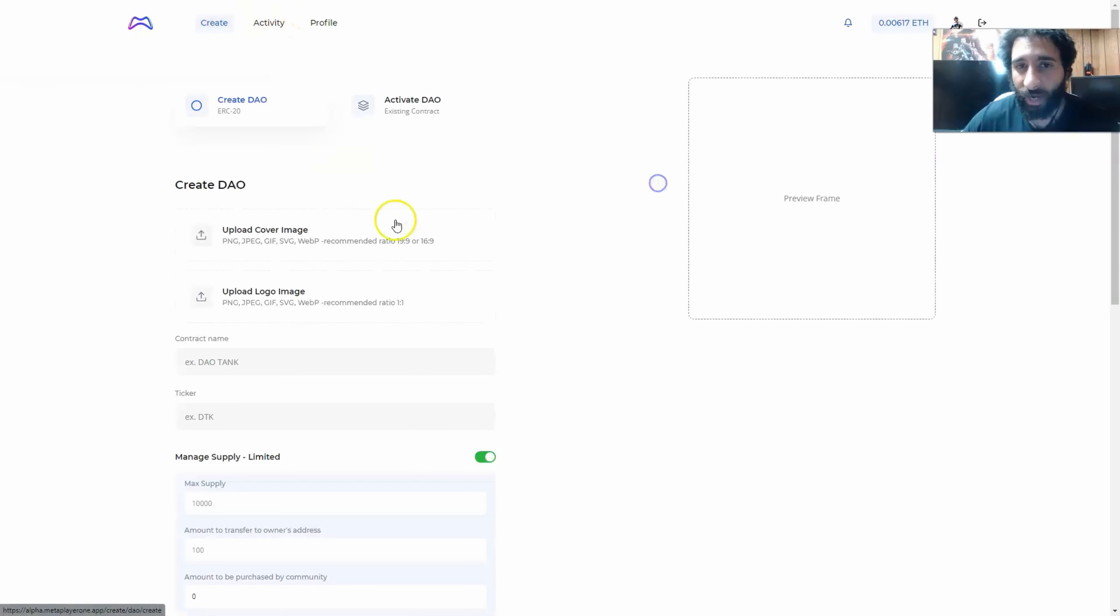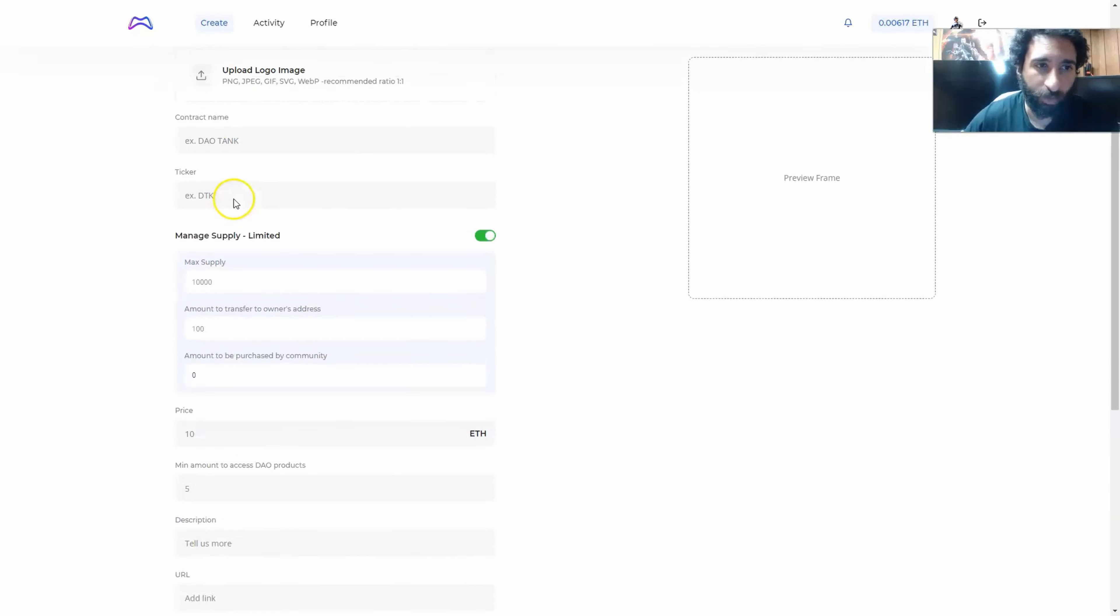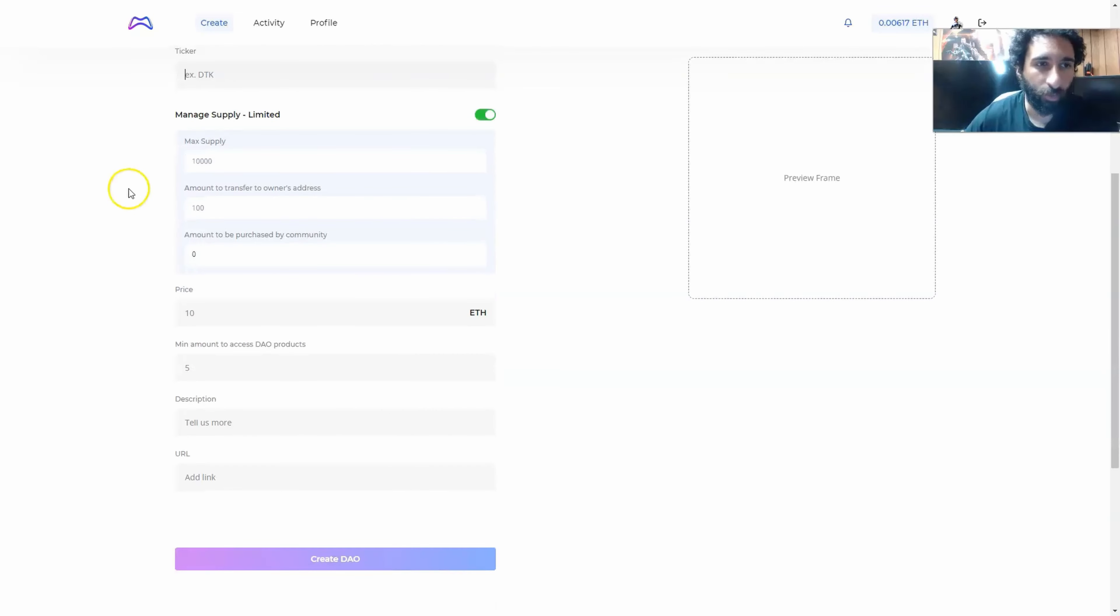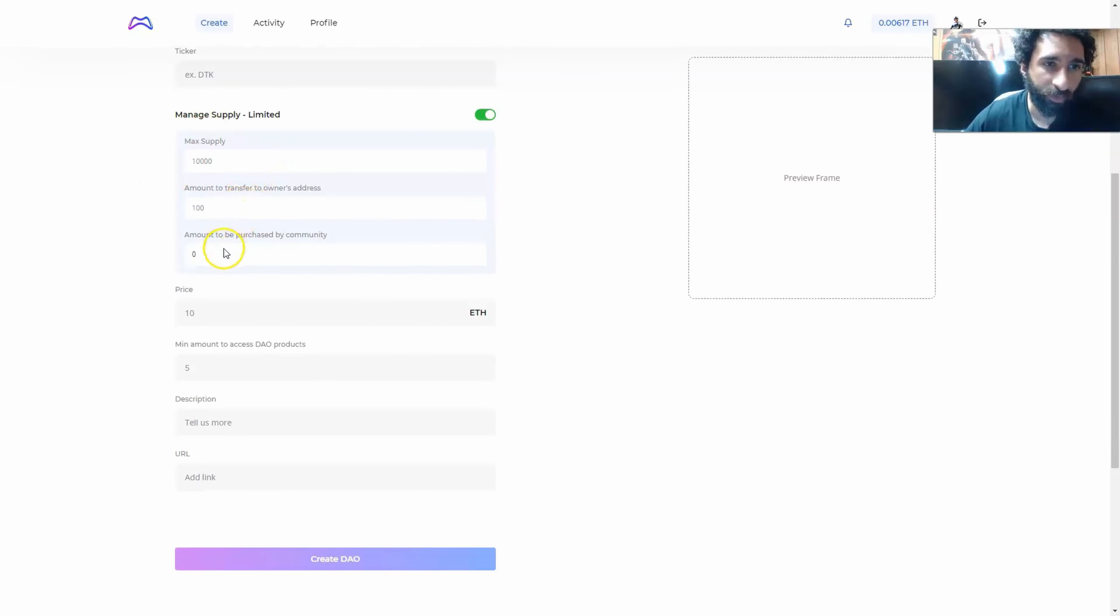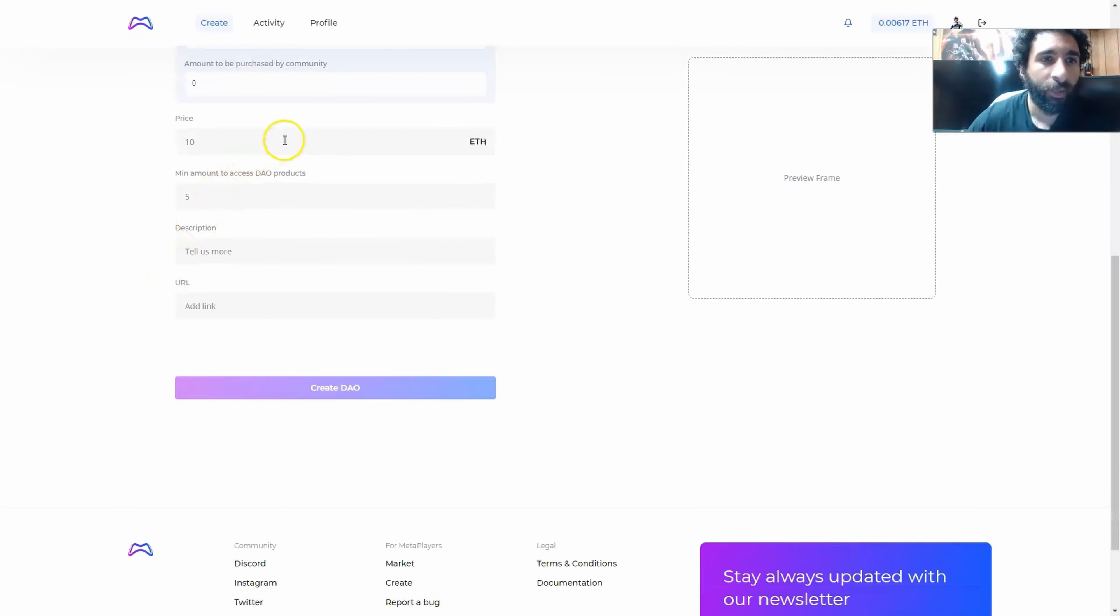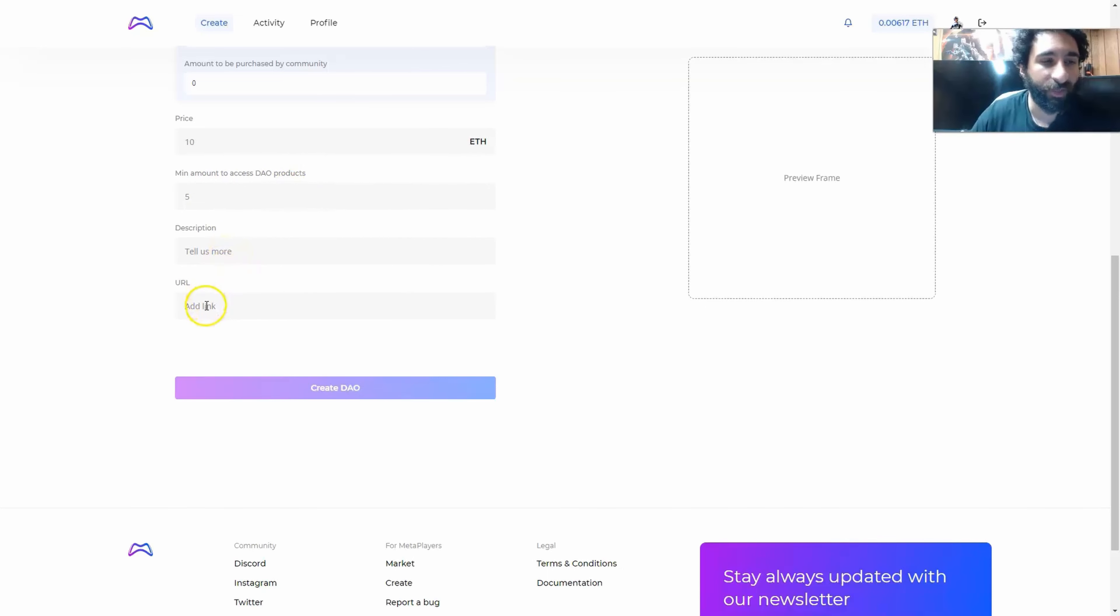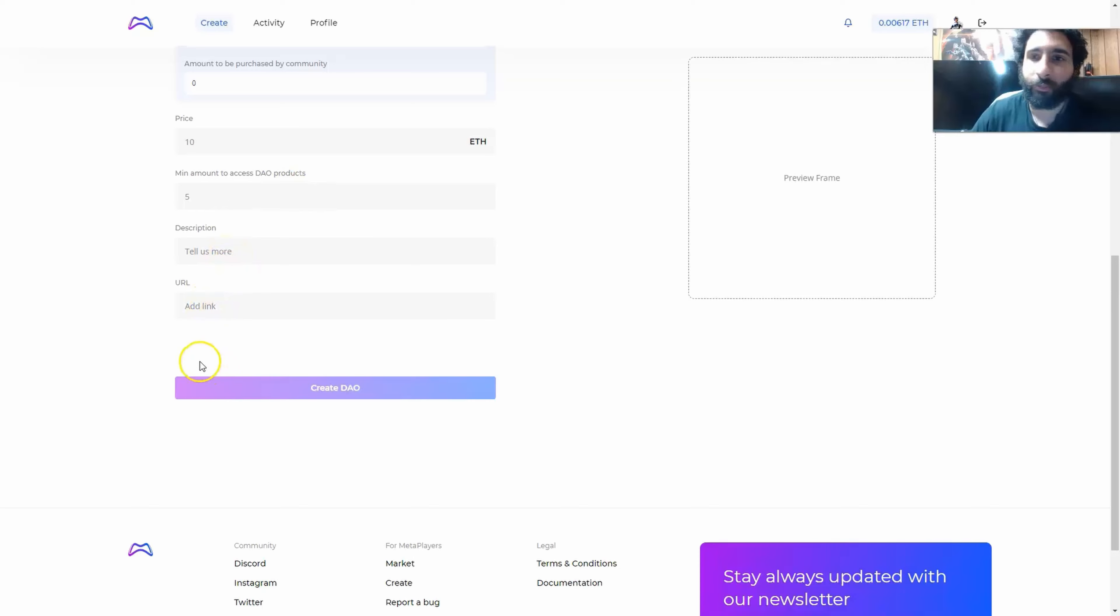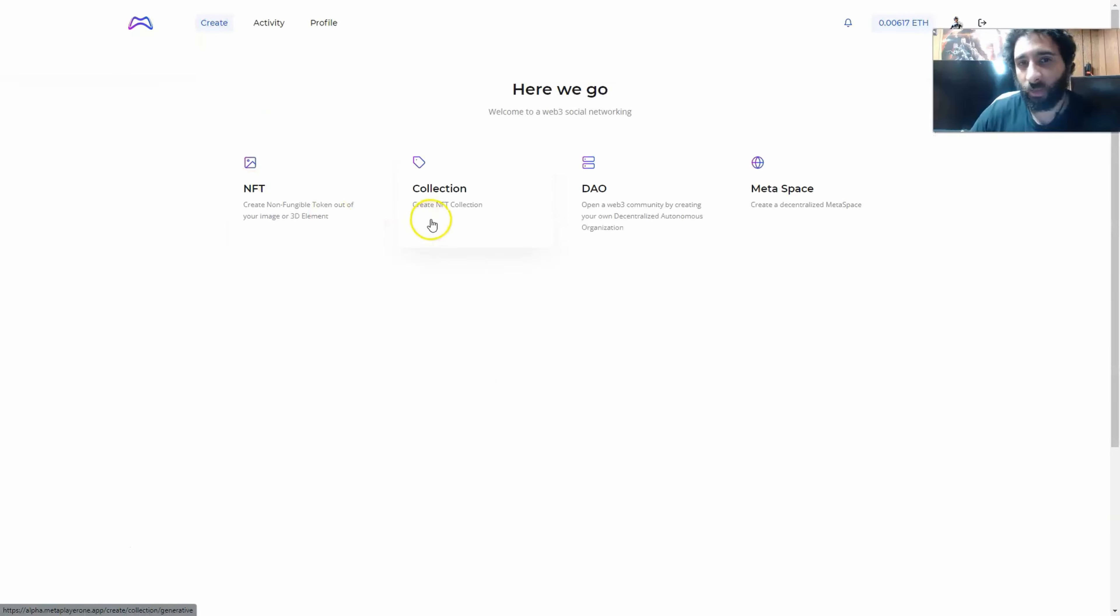Now the DAO, decentralized autonomous organization. You go ahead and click create DAO. You can also activate an existing one, but you want to upload a cover image, a logo image. You're going to create a contract name. You can have a ticker right here, and then you want to put the max supply, whatever it is of that token, the amount to transfer, and the amount to be purchased by the community. So you can say you have a million tokens here. You maybe want to transfer 100,000 to whoever, and then the rest can be 900,000 for the community. You also want to put the price and the minimum amount to access DAO products. So if someone wants to be part of your decentralized autonomous organization, you need some kind of threshold there.